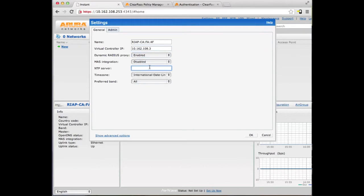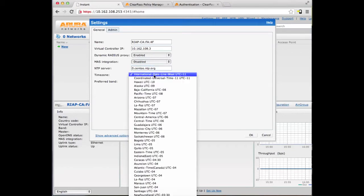We are also going to give ourselves an NTP server, and let's set the time zone.